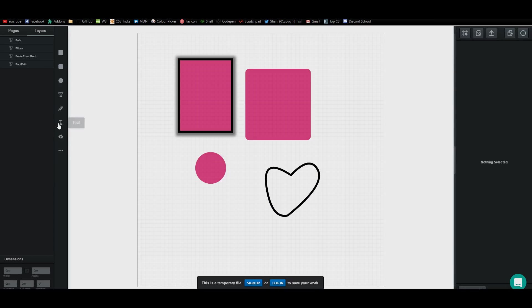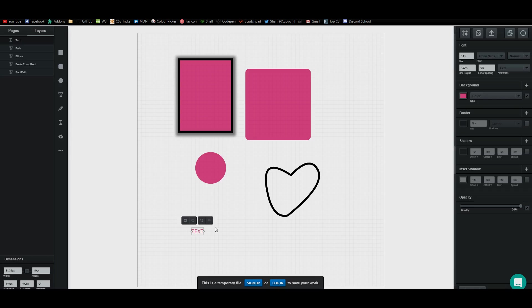You also have a text tool, which is once again very self-explanatory. I can just put in text and I'm good to go. Then I can edit all the text on the right side.